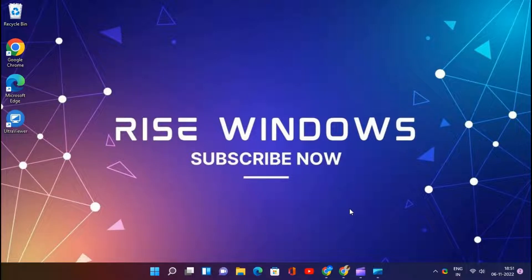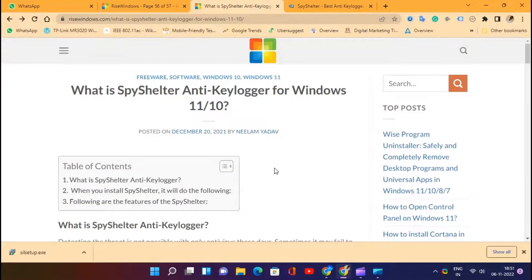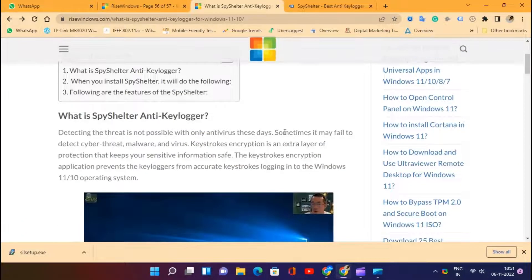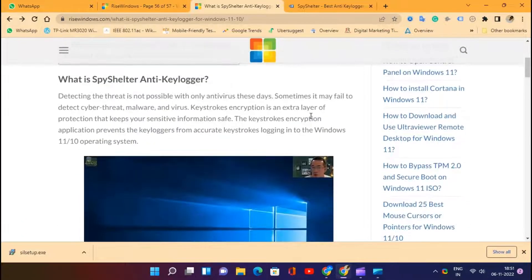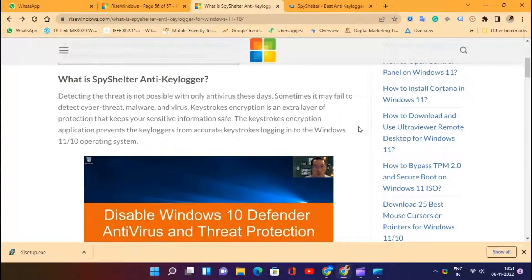What is SpyShelter Anti-Keylogger? Detecting threats is not possible with only antivirus these days. Sometimes it may fail to detect cyber threats, malware, and viruses.